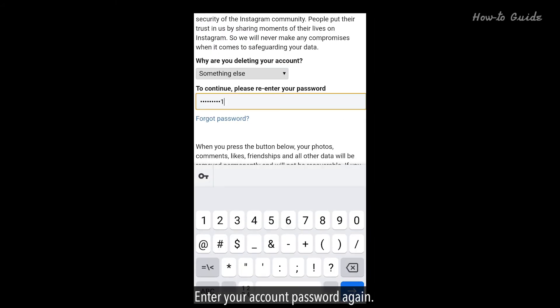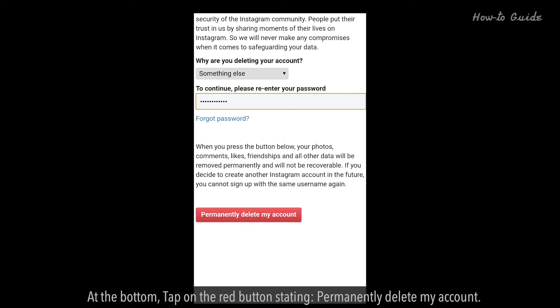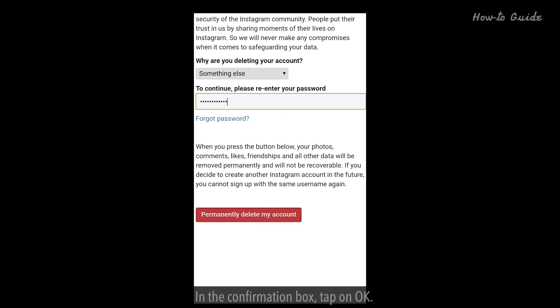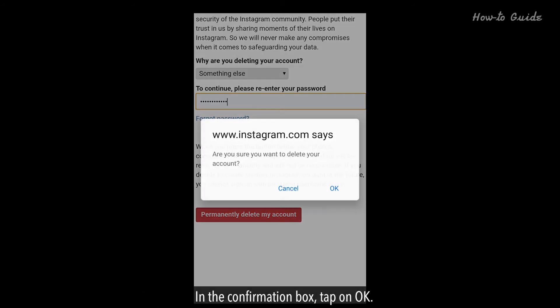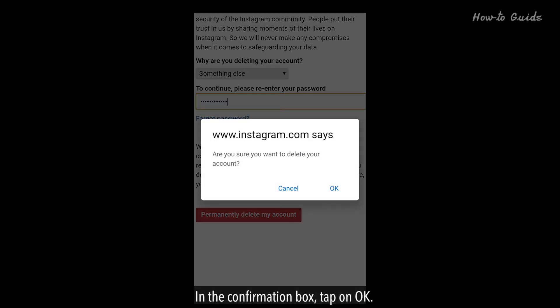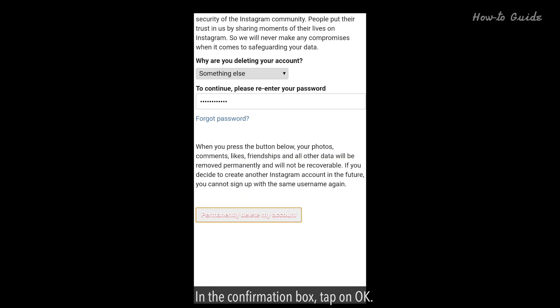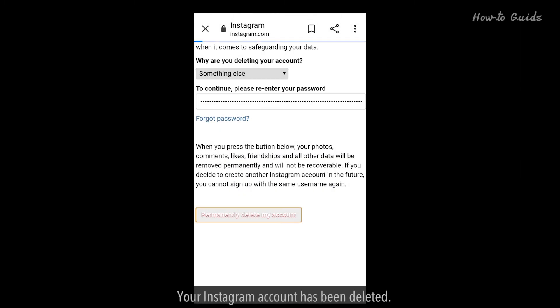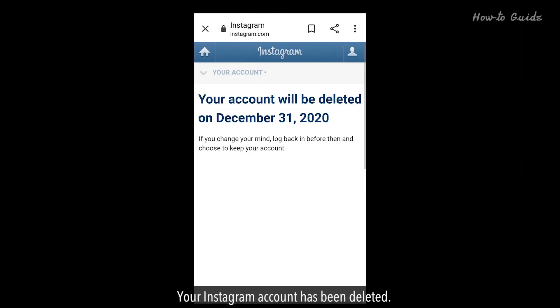Enter your account password again. At the bottom, tap on the red button stating 'Permanently delete my account.' In the confirmation box, tap on OK. Your Instagram account has been deleted.